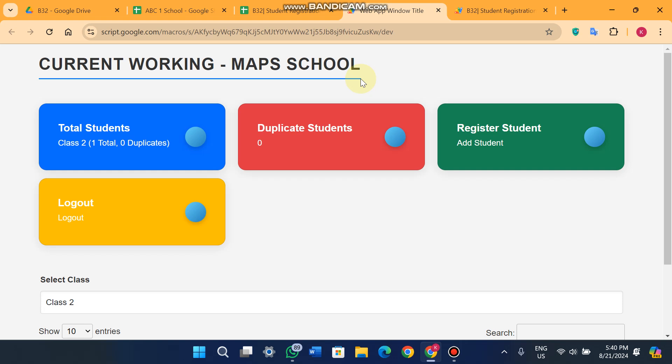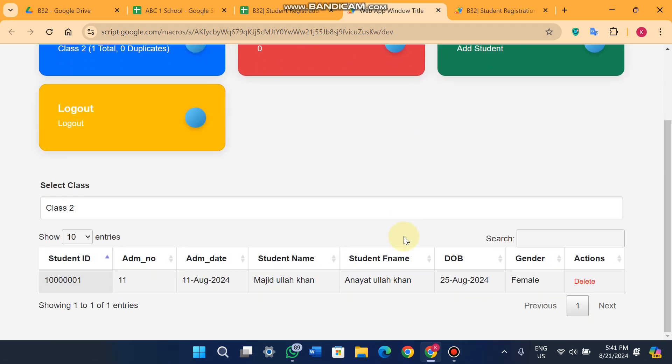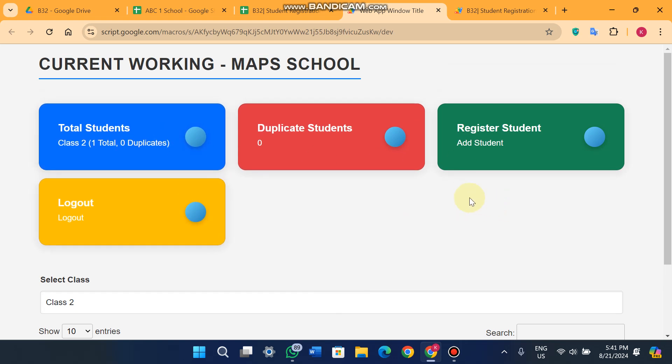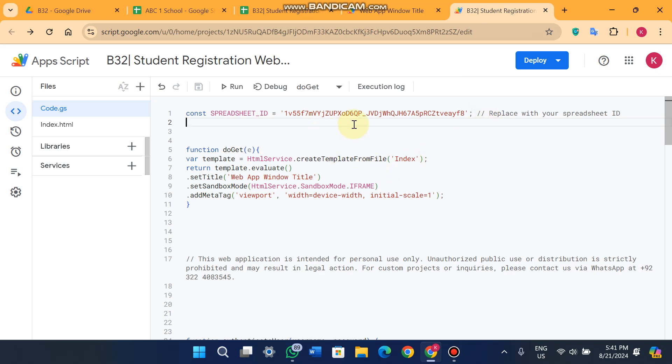This is a single web portal where you can attach unlimited schools' Google Sheet databases. Users can add and delete data, but not update — due to some restrictions, only the admin can update data. If you need any customization, contact us via the WhatsApp link in the description. We provide customized web apps for your business.